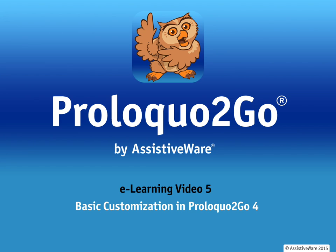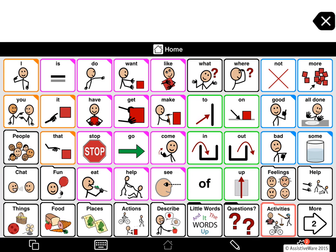Welcome to this video on basic customization in ProLogo2Go 4. I'm David, and I'm Jennifer. We've redesigned our edit mode for 4.0 to make it more intuitive and efficient. In this video, we'll give you a tour of the basics you'll need to know to add and move buttons, and change their appearance and how they behave. We have other videos for some more advanced features you may also want to learn about.